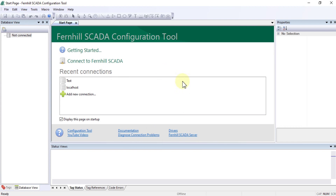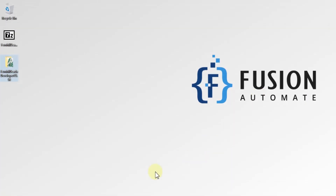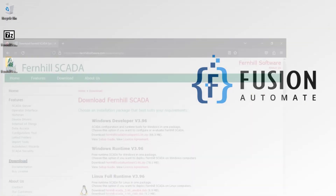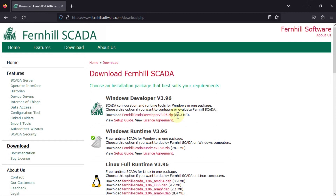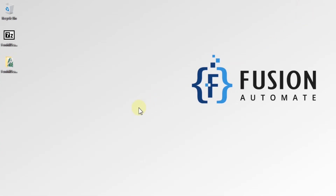This is how you can download Fernhill SCADA software from their website. It's a free download — you don't have to sign up or do anything extra. Just click the download link and then follow our video for the installation procedure. It's quite simple.